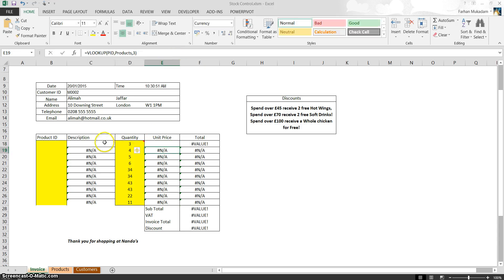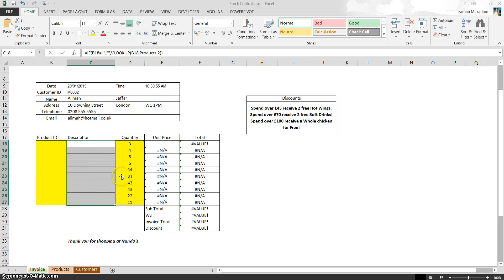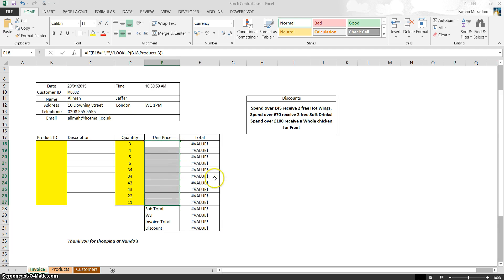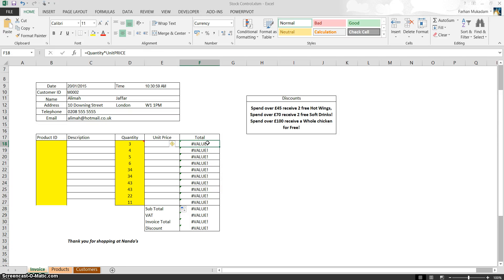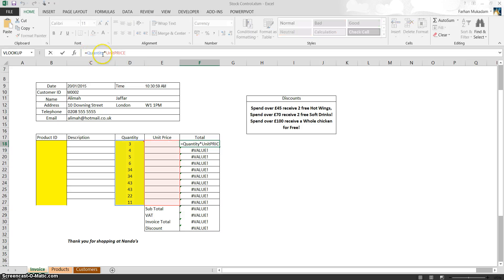Now, if we replicate that formula all the way down, it should make all those cells blank. Same thing with the unit price. Okay, at the moment now, if you look at this cell, total value, it says hashtag value. What does that mean? Okay, basically, once again, it says equals quantity times unit price. So what it's going to do, at the moment, quantity is three,